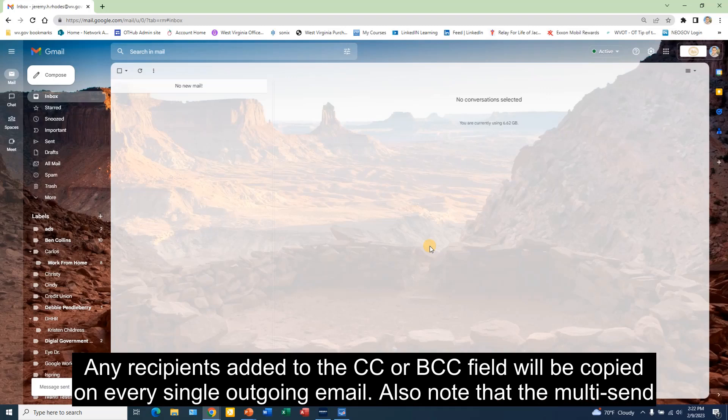Any recipients added to the CC or BCC field will be copied on every single outgoing email.